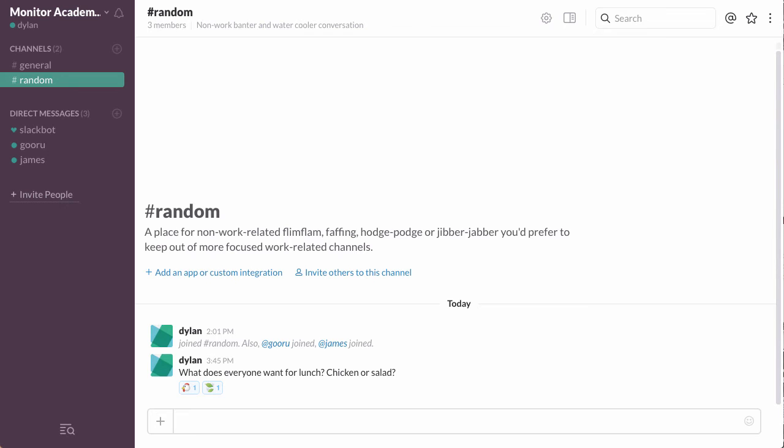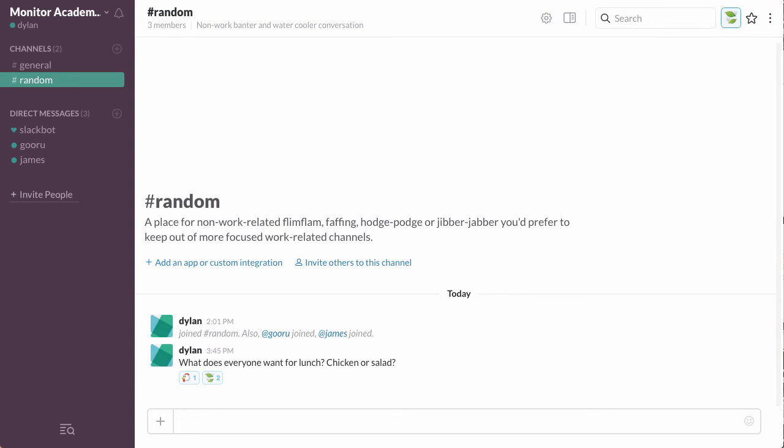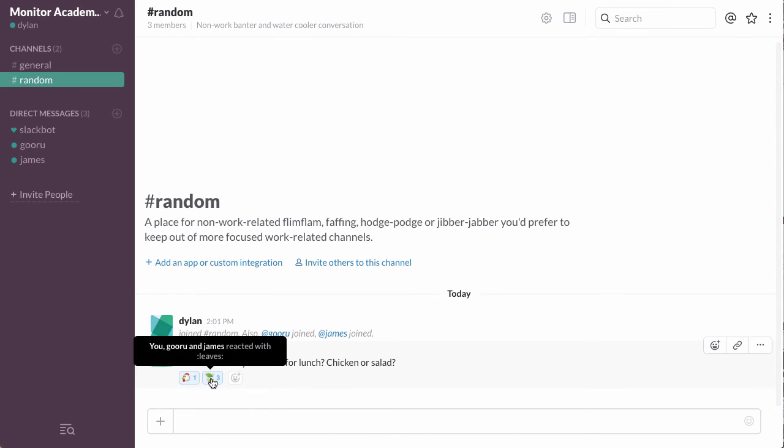As you can see, as people start voting, looks like salad is the winner. And then all I need to do to see who voted for what is hover over it and it'll give me a list of people who clicked that emoji.